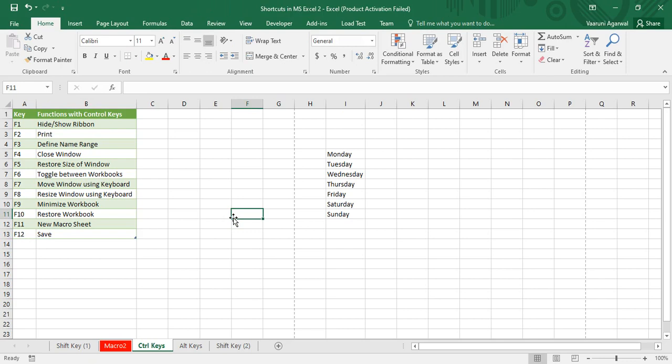That was all about the Control key shortcuts used in combination with function keys F1 through F12. These shortcuts apply Windows-level features like resizing, moving, and toggling window sizes — minimizing, maximizing, etc. Some important features to know are toggling the ribbon visibility, defining a name range, printing, and so on. I hope you all learned something new. Thanks for watching.